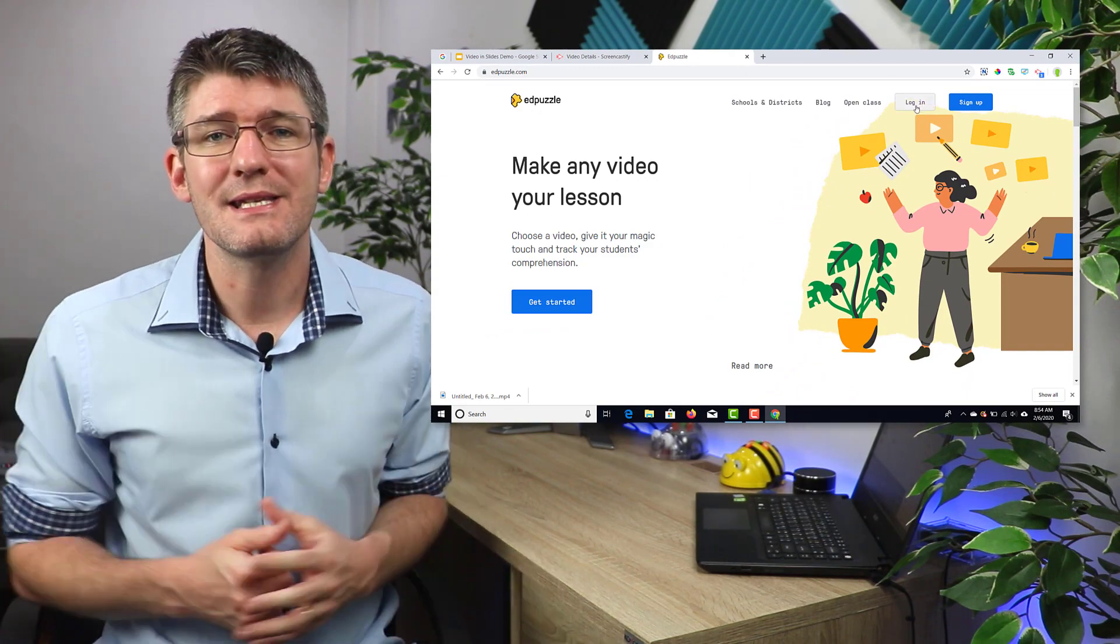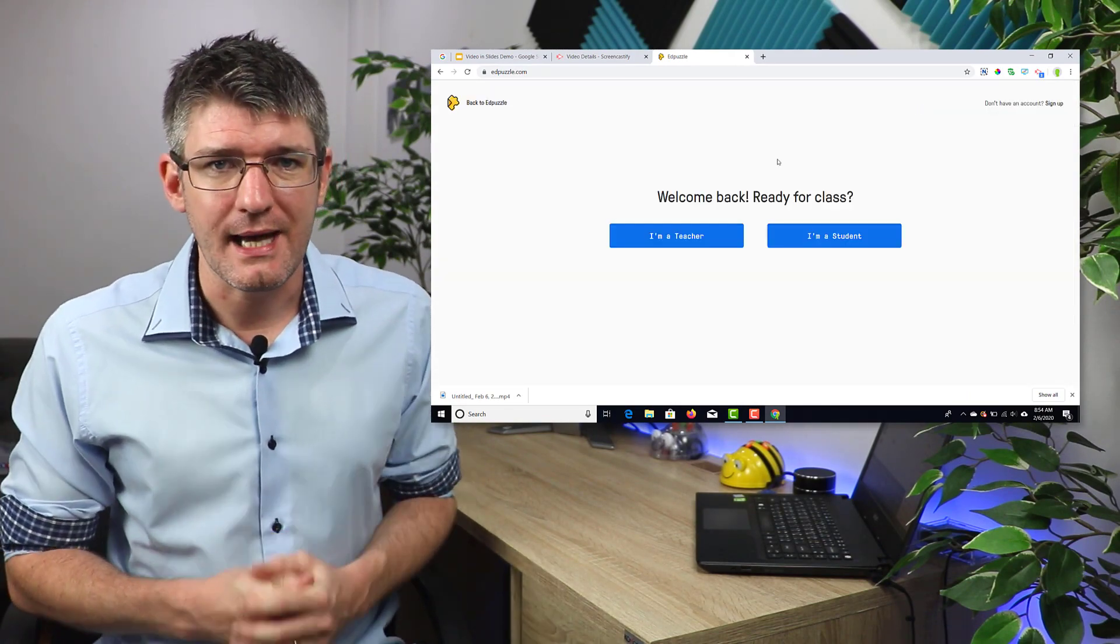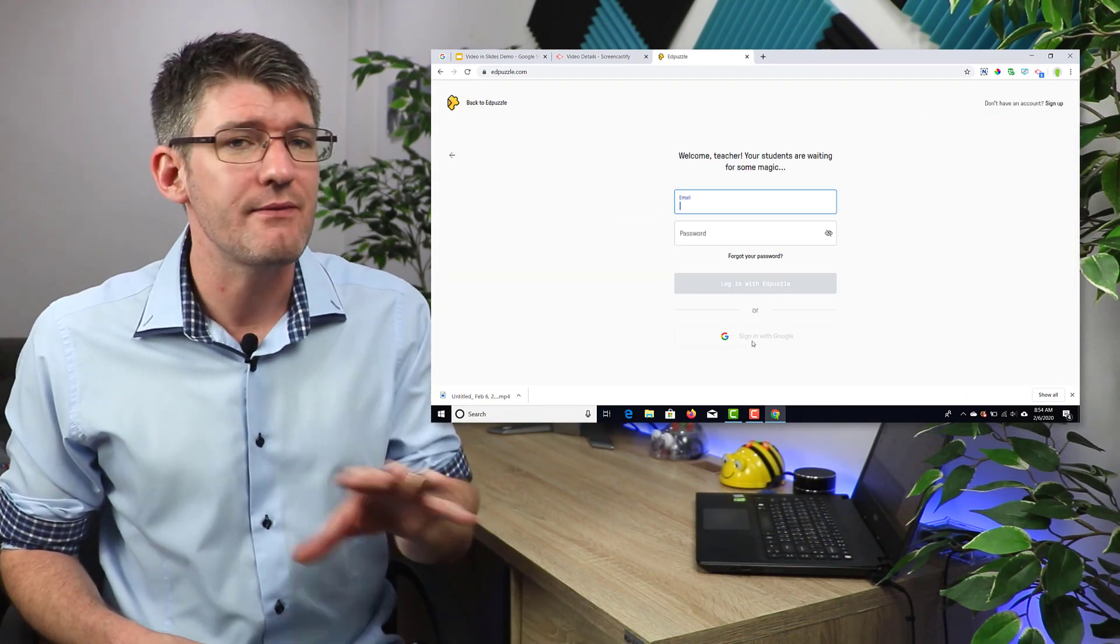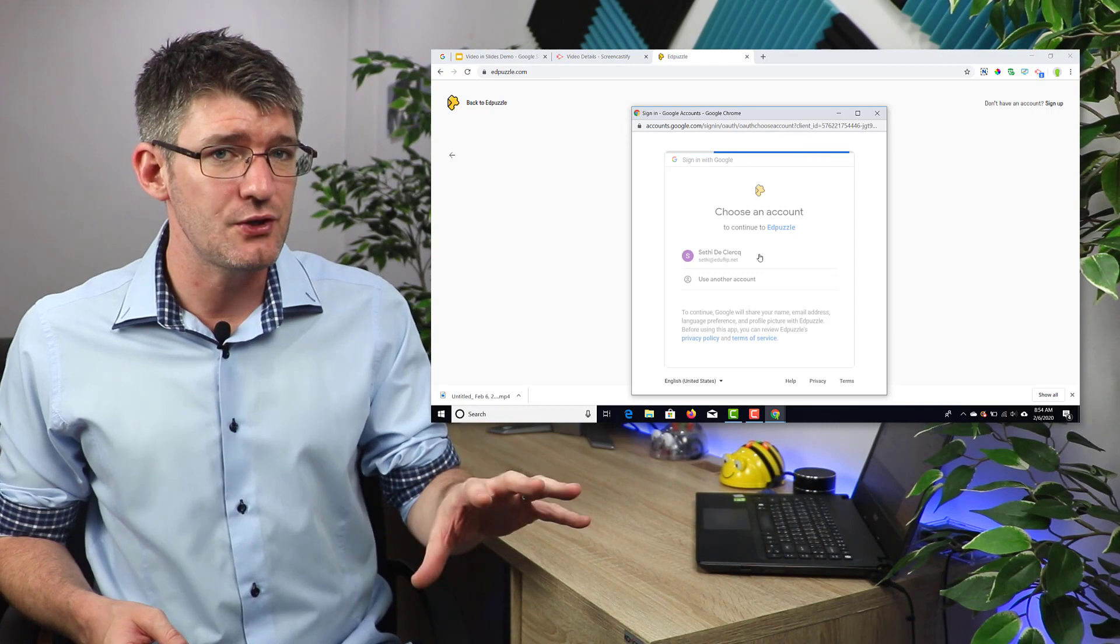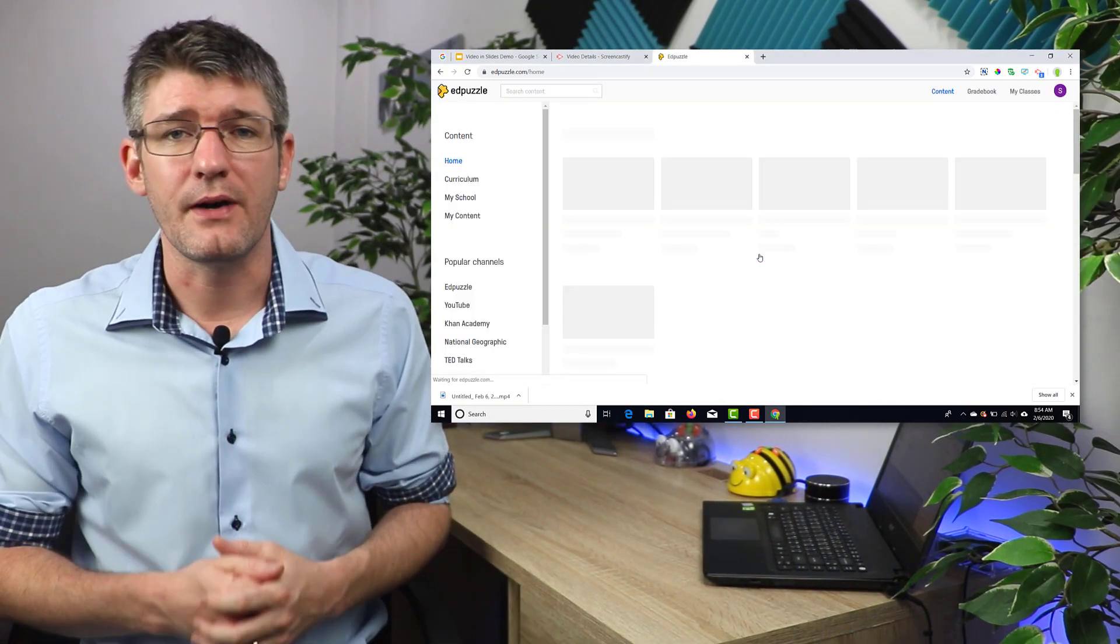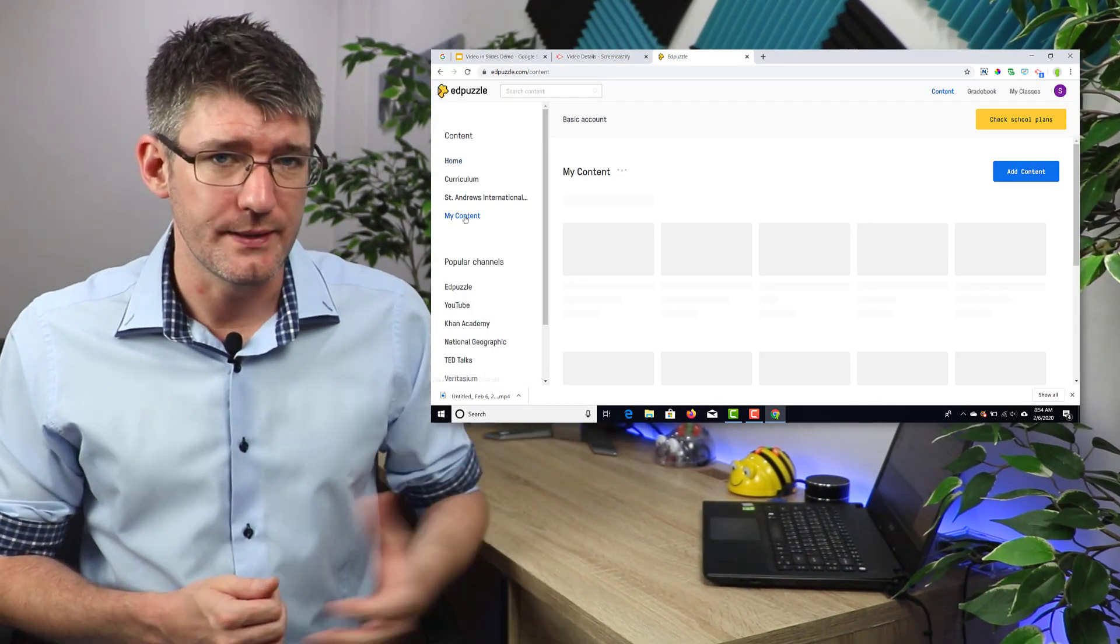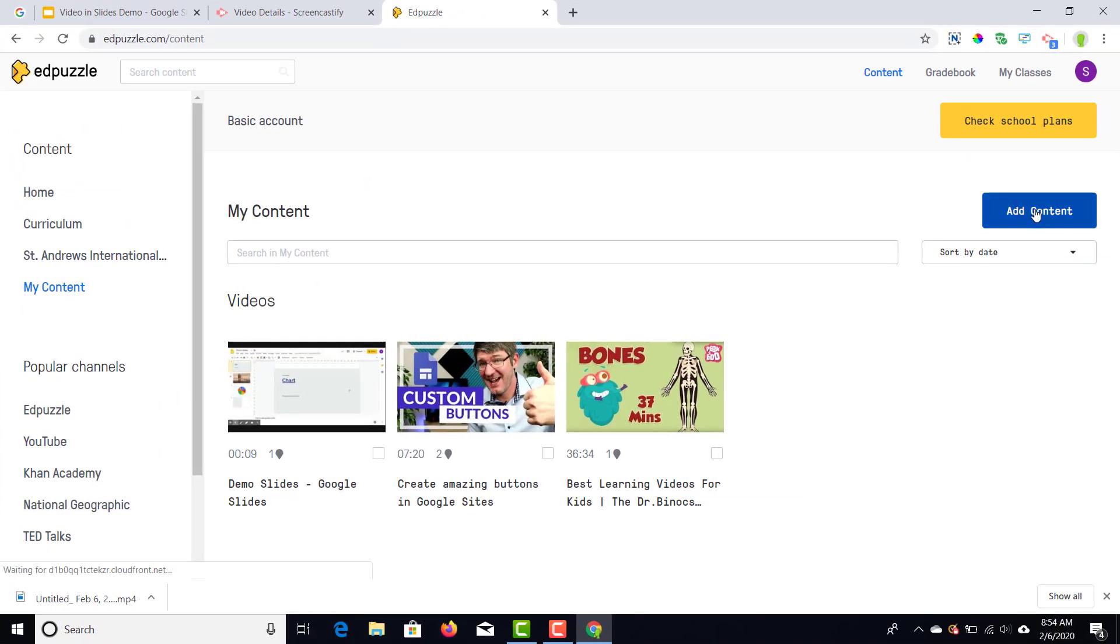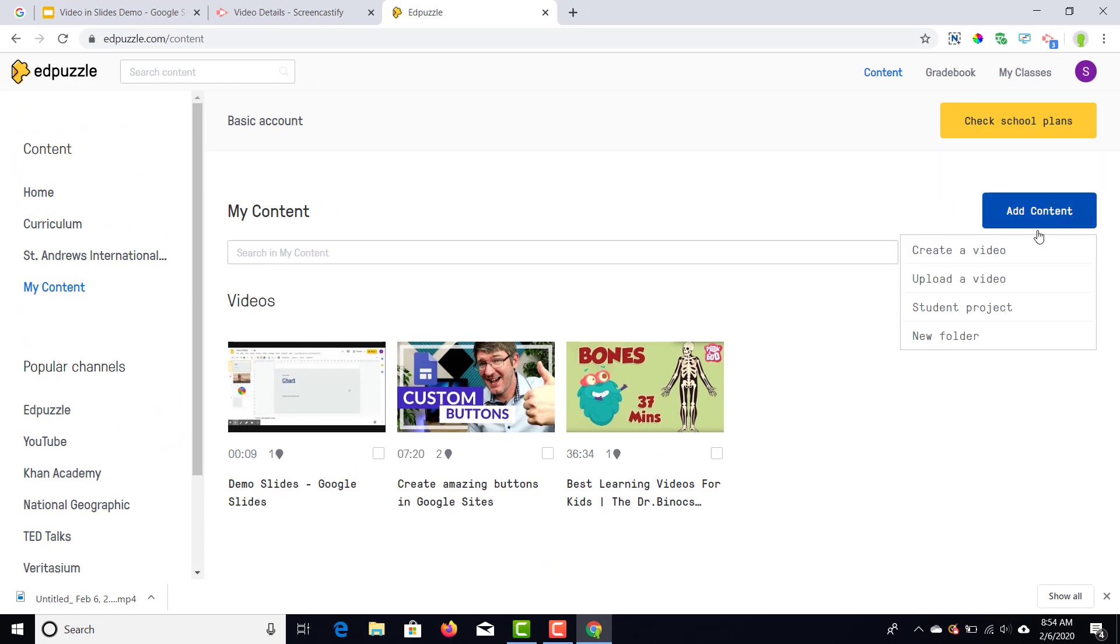Go ahead and sign up for a free account. Make sure you select that you're a teacher so you have access to all the teacher tools. Then on the left hand side you'll find my content. What I want to do is I want to create a new lesson, so go ahead and add my content and then click on create new content.